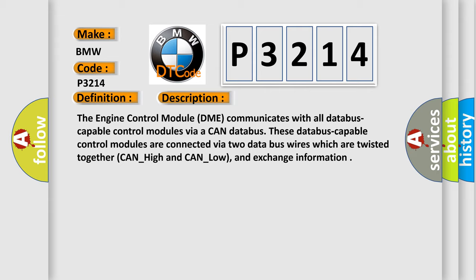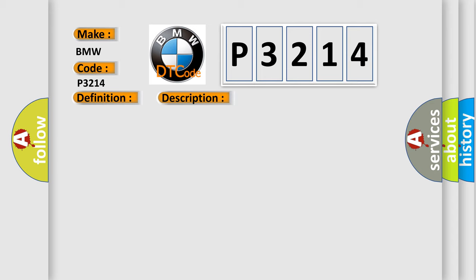And now this is a short description of this DTC code. The engine control module DME communicates with all databus capable control modules via a CAN databus. These databus capable control modules are connected via two data bus wires which are twisted together, CAN_high and CAN_low, and exchange information.